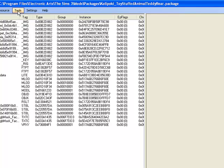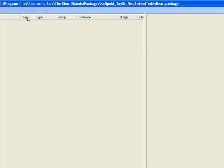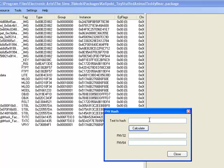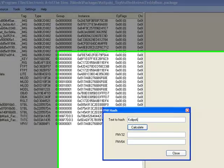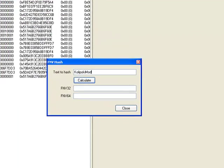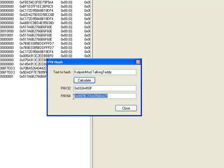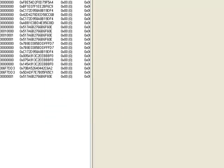First, you're going to go into Tools FnvHash, and for your text to hash, go ahead and put your namespace dot your class name. So in my case, it'd be called PokeMod.TalkingTeddy. You're going to calculate that. So you're going to go into the Fn64 hash and you're going to copy it. Now what we're going to do is add the resource.